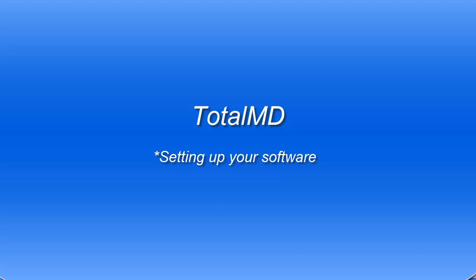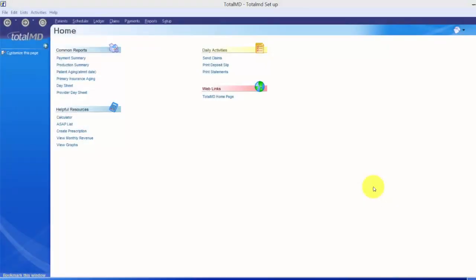Welcome to TotalMD. In today's video we're going to go through setting up the system so you can customize it to meet the needs of your practice. When you first open TotalMD after installation you will get a setup wizard in the middle of your screen that you can walk through, which will do a lot of the same things I'm about to teach you. As we go through setting up the system I'm going to discuss a little bit of navigation and layout of the program as well.